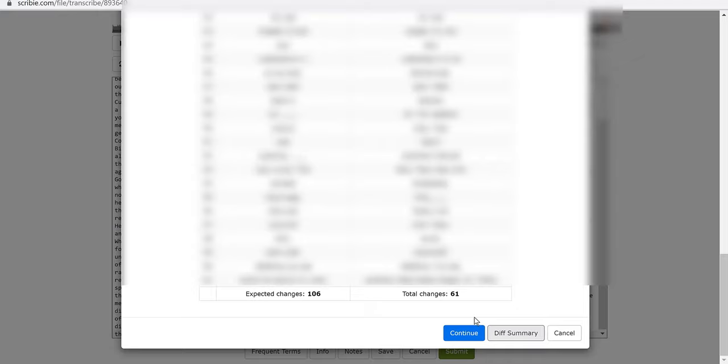I went ahead and clicked on diff summary and then it shows you what the automated computer generated and then what I corrected from that. Then it goes down and tells you how many errors. If I scroll down all the way to the bottom it said the expected changes that I should have made in the script was 106 and the total changes that I made was 61.